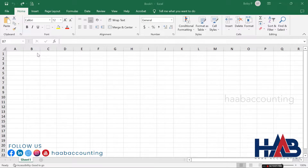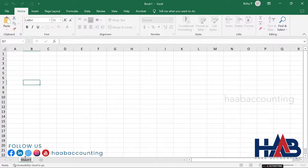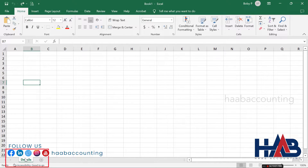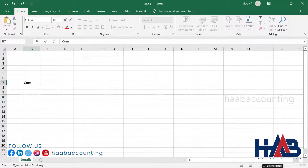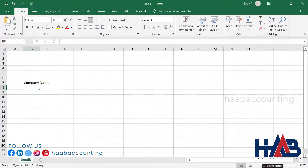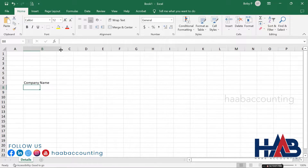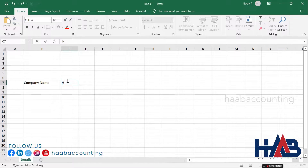We'll start off by creating a blank workbook and adding some sheets to record the transactions. Let's create a sheet to record basic details. Rename the sheet to 'Details'. Type 'Company Name' and in the next column, type your company name. We'll type 'Hob Trading' here for our demo.